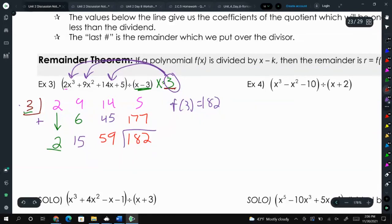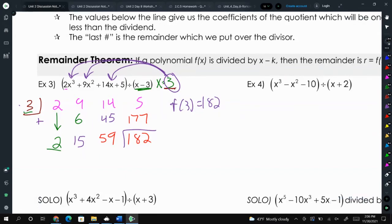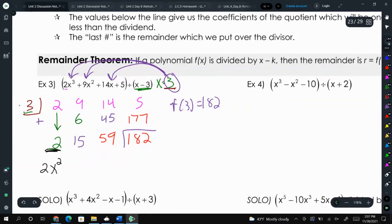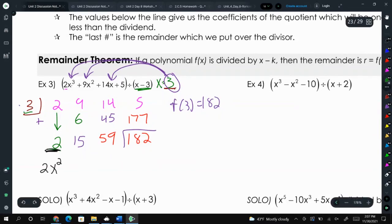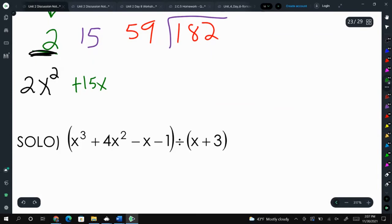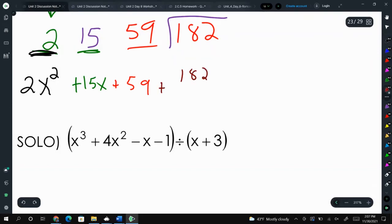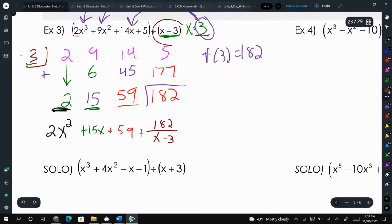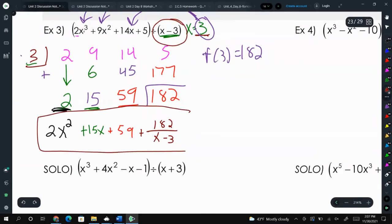That's just an extra bit of information. Our actual answer is going to be 2x squared — we get the 2 from here and our degree goes down by 1, so we started at x to the third — plus 15x (the 15 from there), plus 59, plus our remainder of 182 divided by x minus 3, because that's what our divisor was. So this would be your complete answer. This is a little bit quicker than long division, though it's not very intuitive where everything comes from.